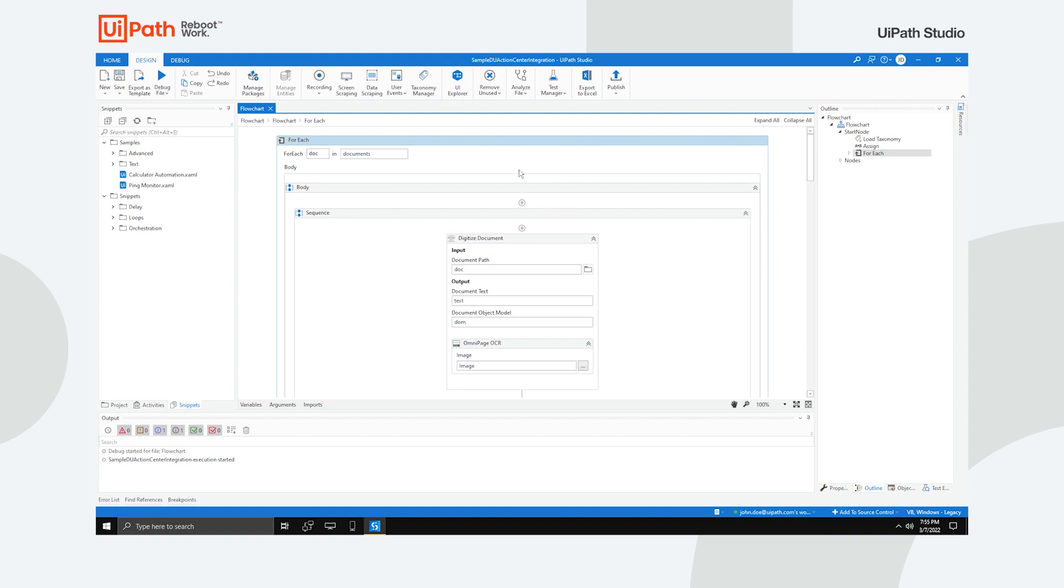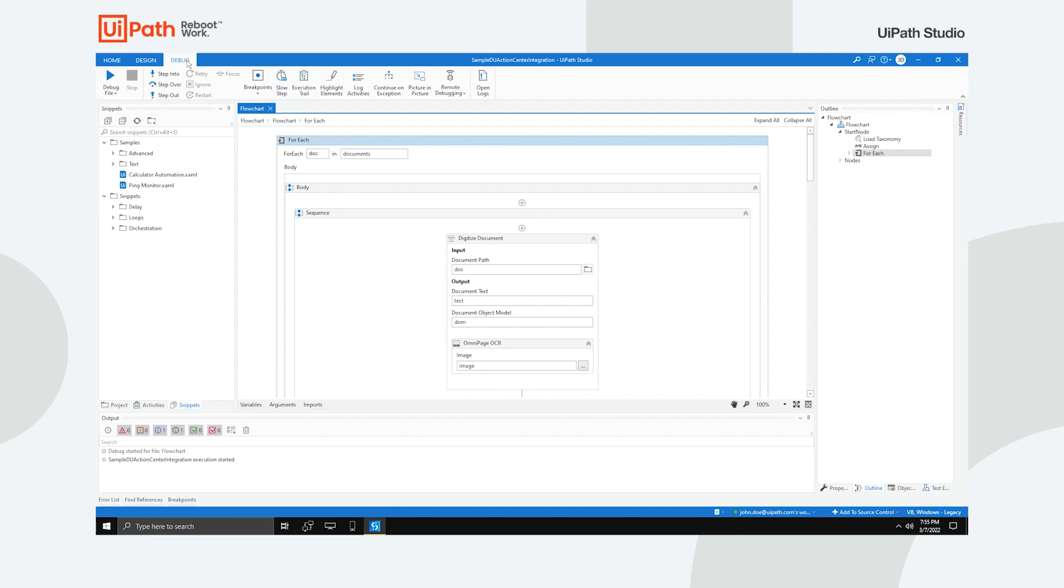The Debug tab, just as the name suggests, allows you to debug your workflow by setting breakpoints, adjusting the process's speed, monitoring the execution of activities and other useful features.